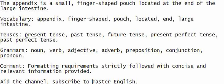Vocabulary: appendix, finger-shaped, pouch, located, end, large intestine.